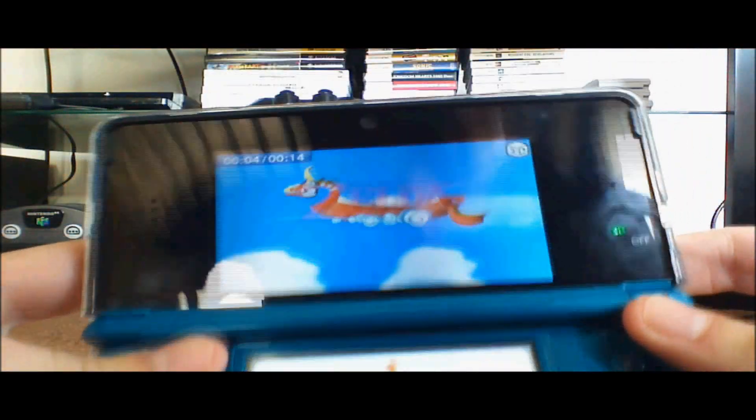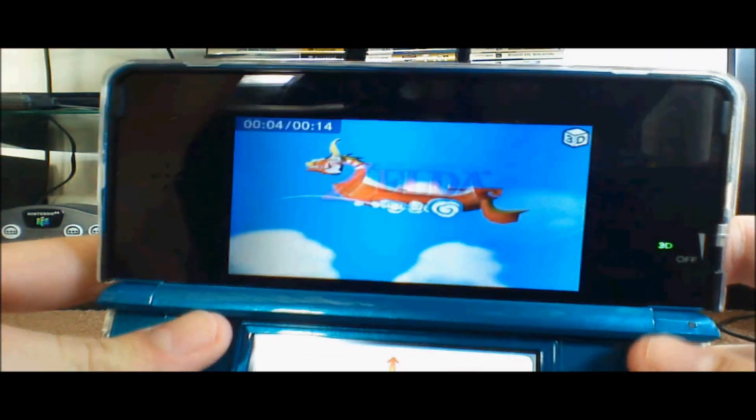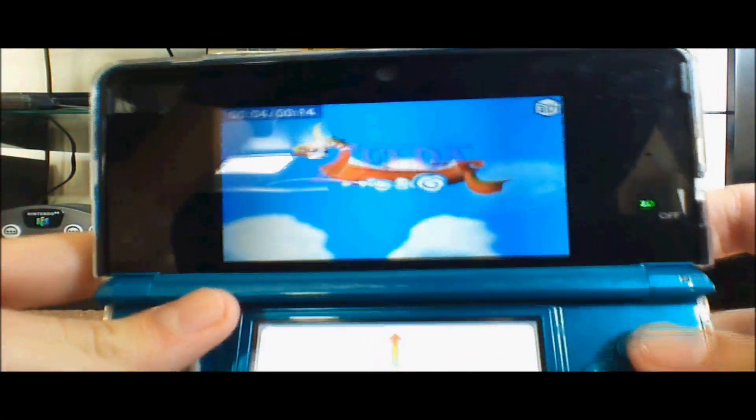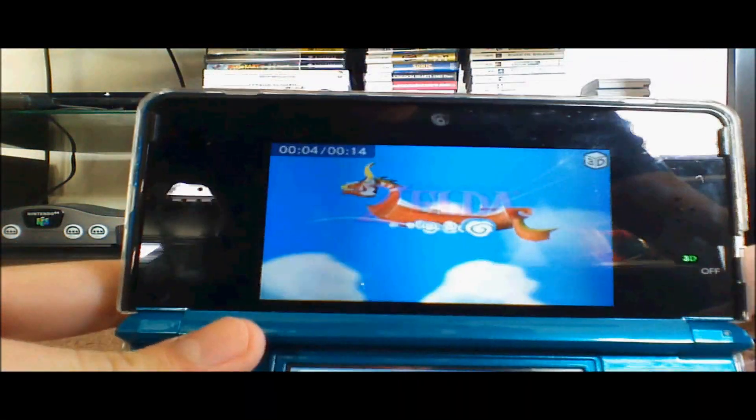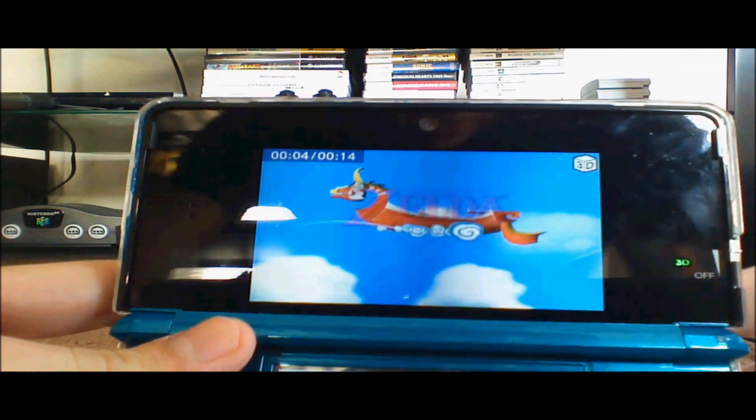Throw out those old anaglyph red and cyan glasses because today I'm going to show you how to watch 3D YouTube videos on the 3DS.